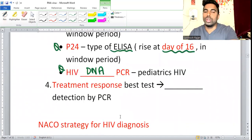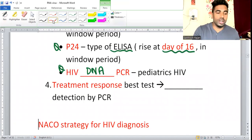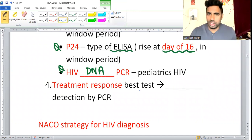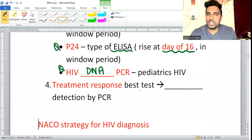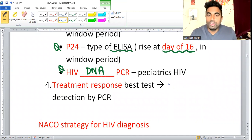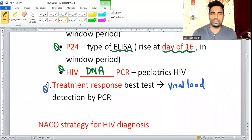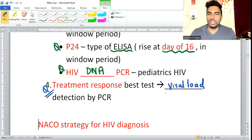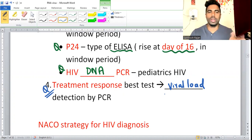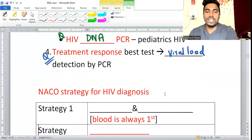For treatment response monitoring, we no longer rely on CD4 count alone. Nowadays, we check viral load by PCR to assess treatment response. Viral load testing is the best method for monitoring treatment response.